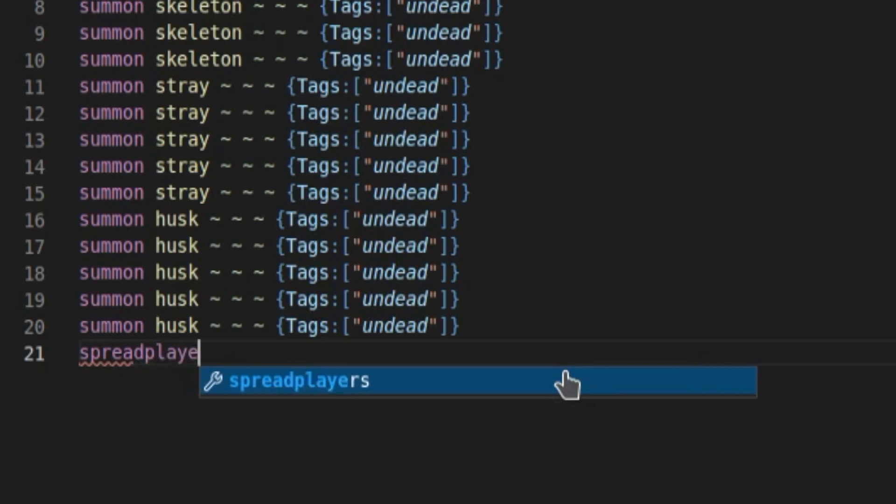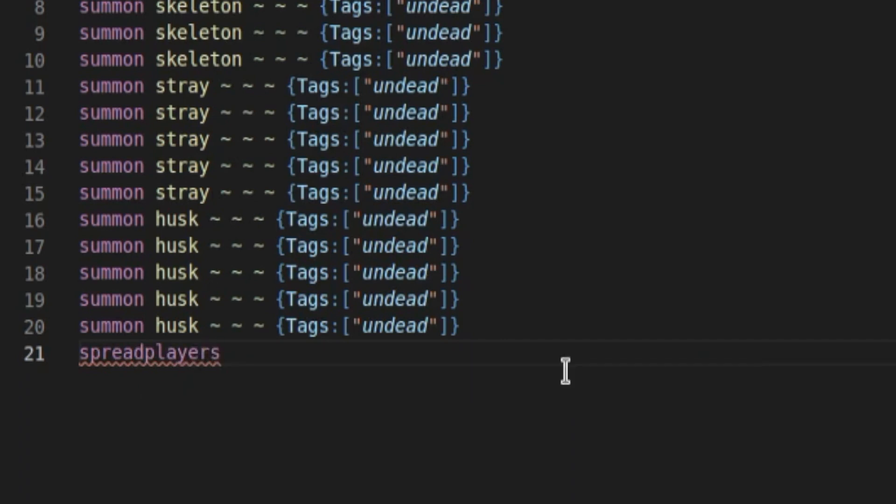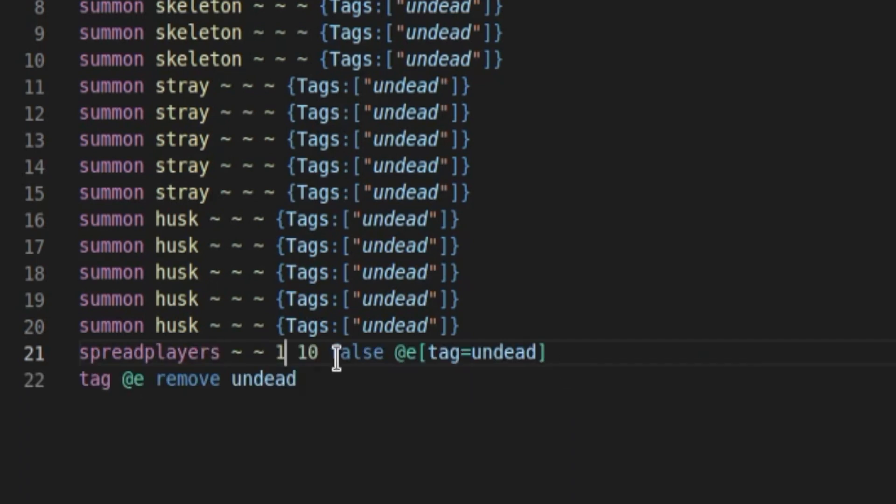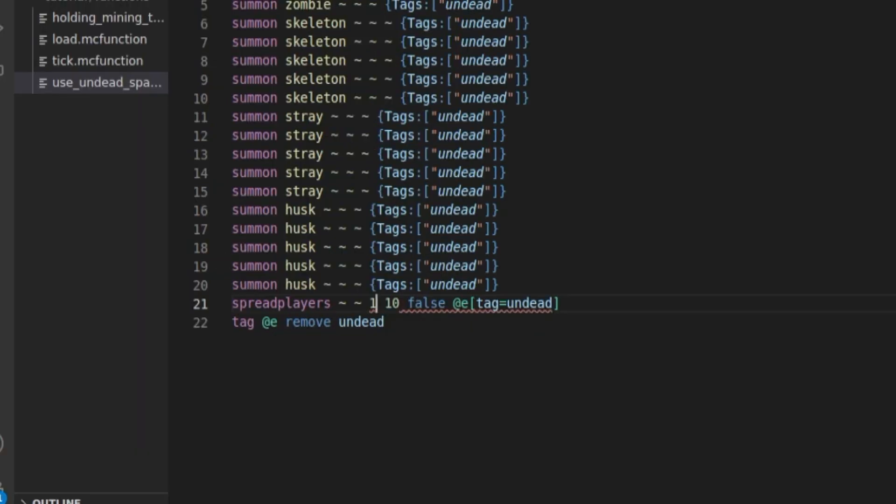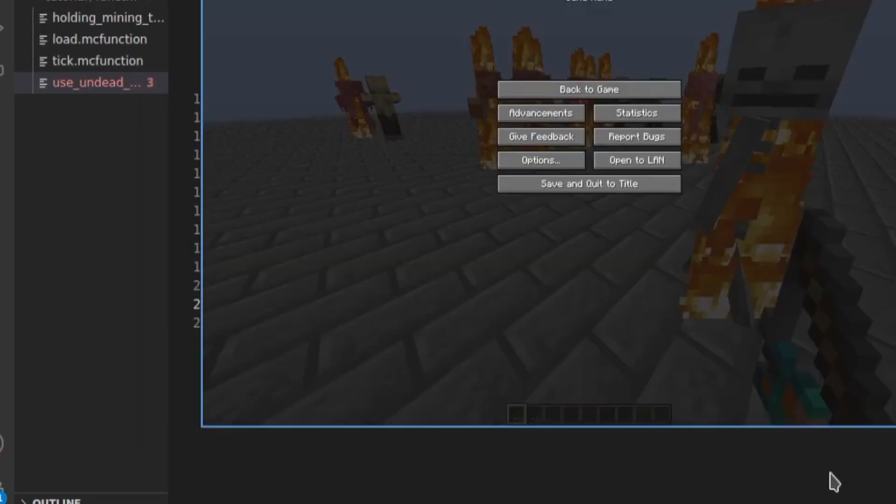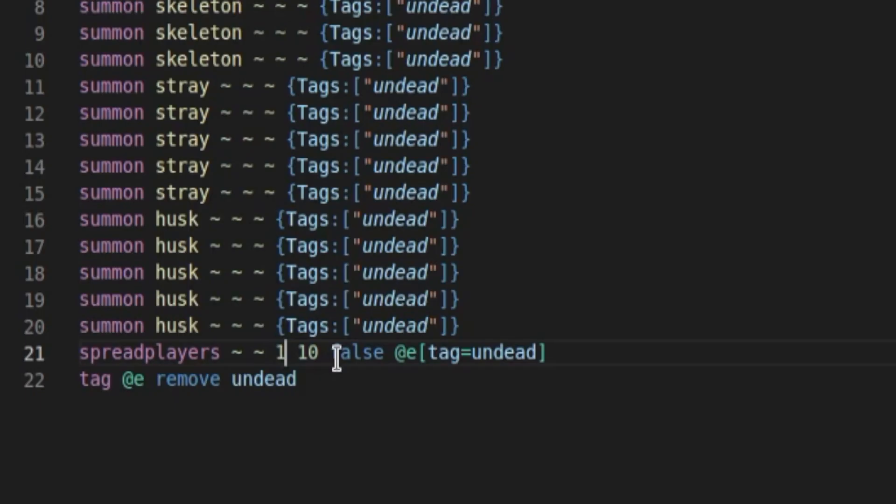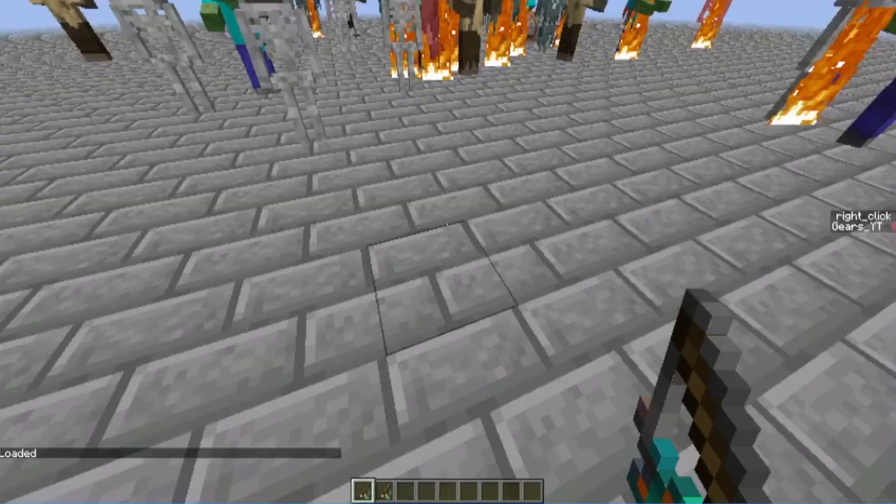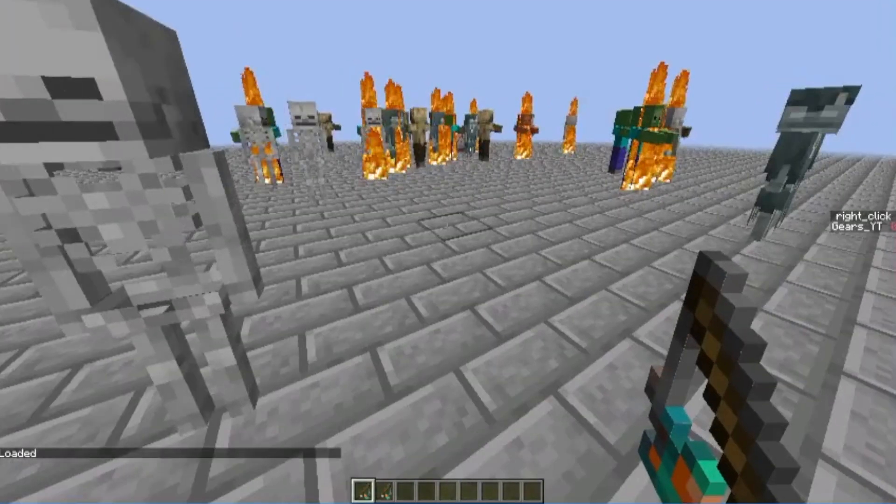We're going to do a spread players command, which will just spread the mobs around us a bit instead of putting them all in the same position. So spread players tilde tilde one ten, and then @e tag equals undead. That basically is just going to spread the mobs around us a bit. Tag @e remove undead, and that's going to mean that any mobs that survive from this one aren't going to be spread around next time it gets used.